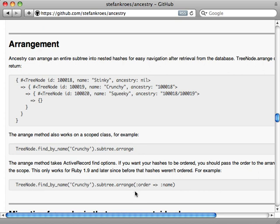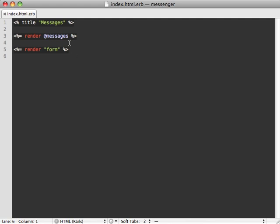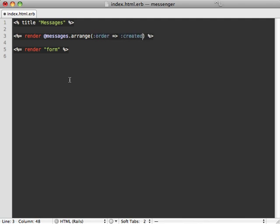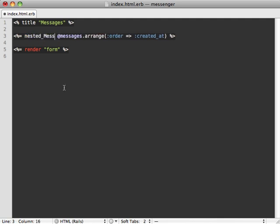Arrange returns the records in a nested set of hashes, so this will work just perfectly for rendering out our messages so that they're nested. You can pass in an order clause into here to specify how you want them sorted. It does say that this only works in Ruby 1.9, however I looked into the source code and it looks like it's using ActiveSupport OrderedHash now, so I believe this will work in Ruby 1.8 as well.